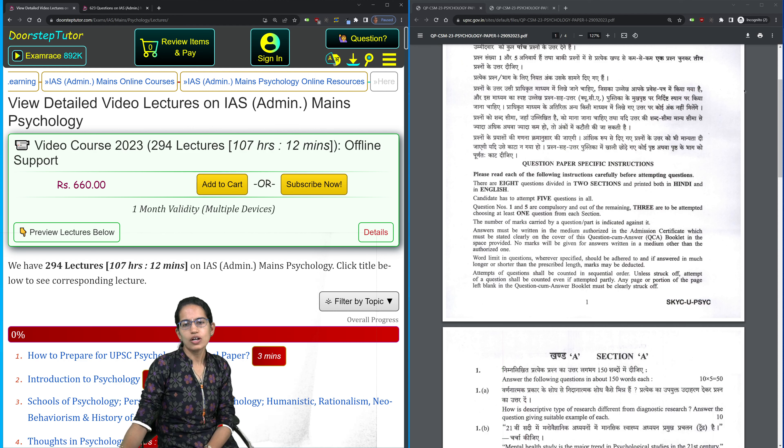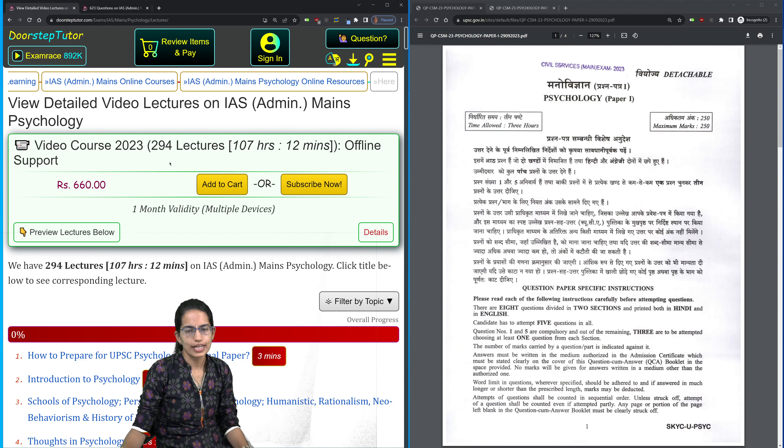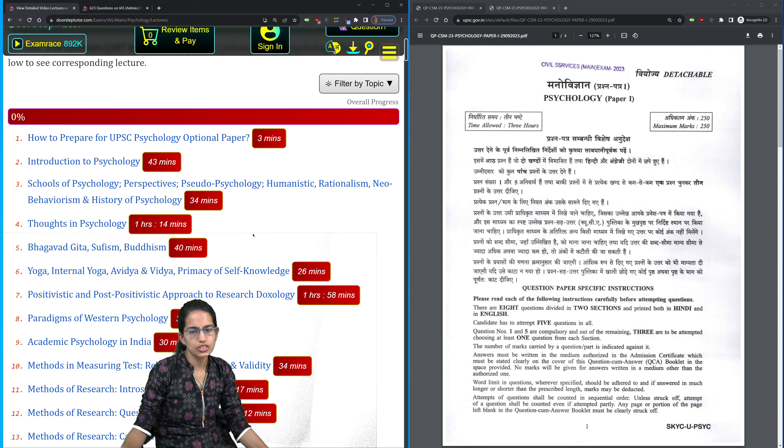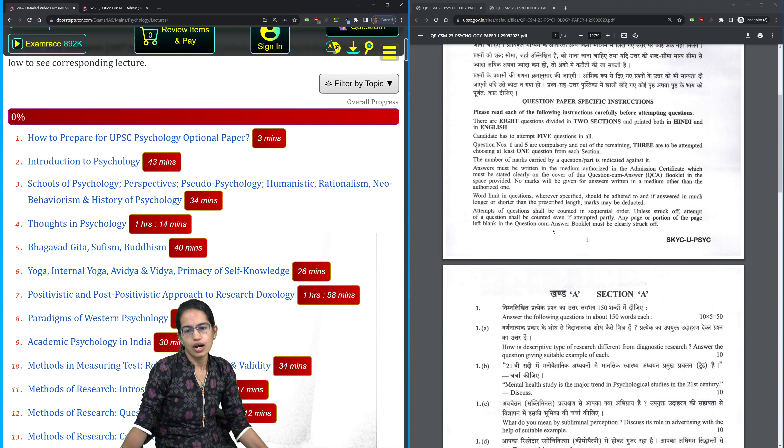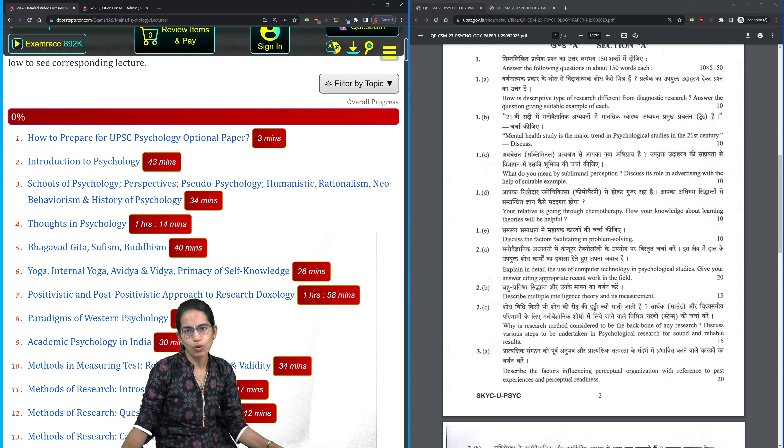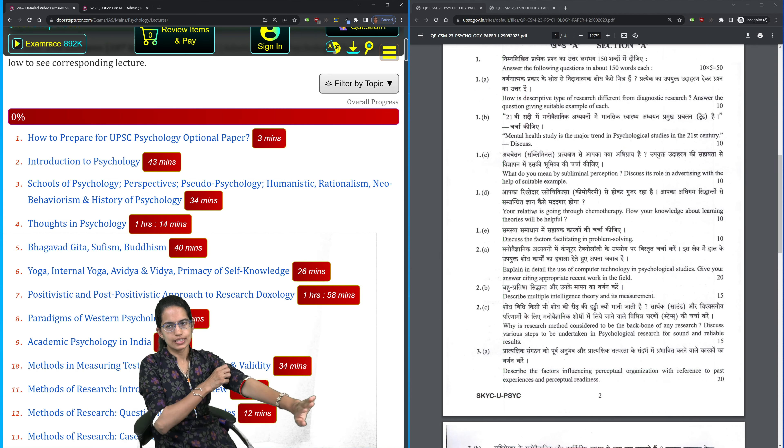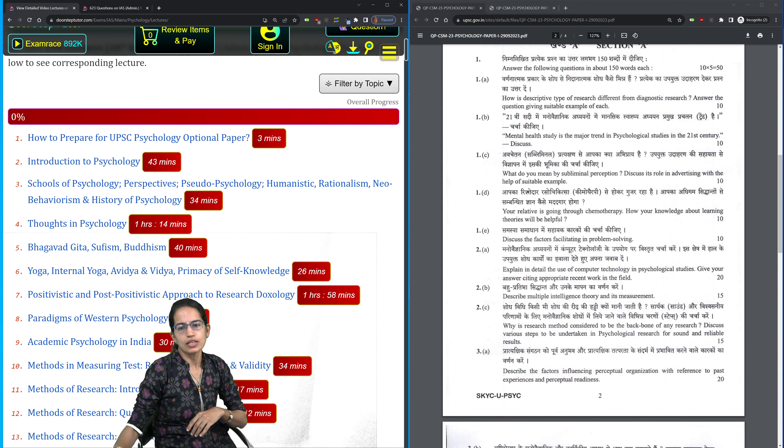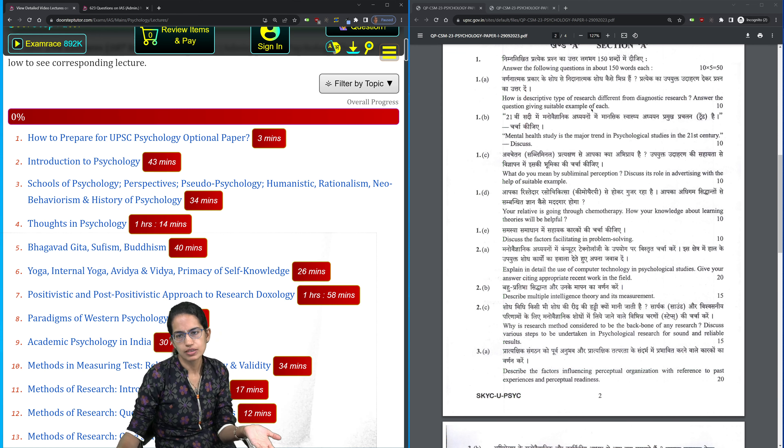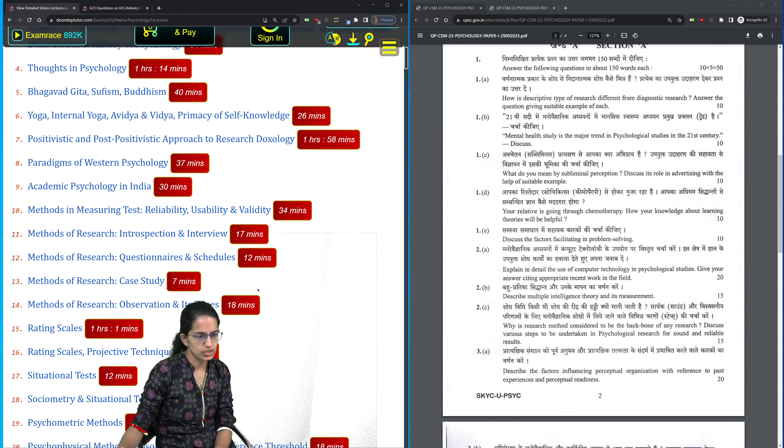Welcome, let's talk about the paper solution for psychology this time. The psychology paper as usual had a component of applicative as well as direct questions. The very first question is how descriptive research is different from diagnostic research.